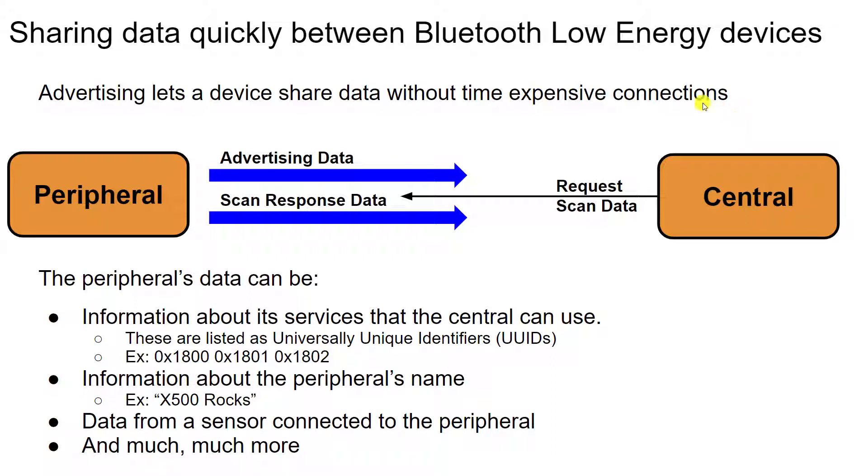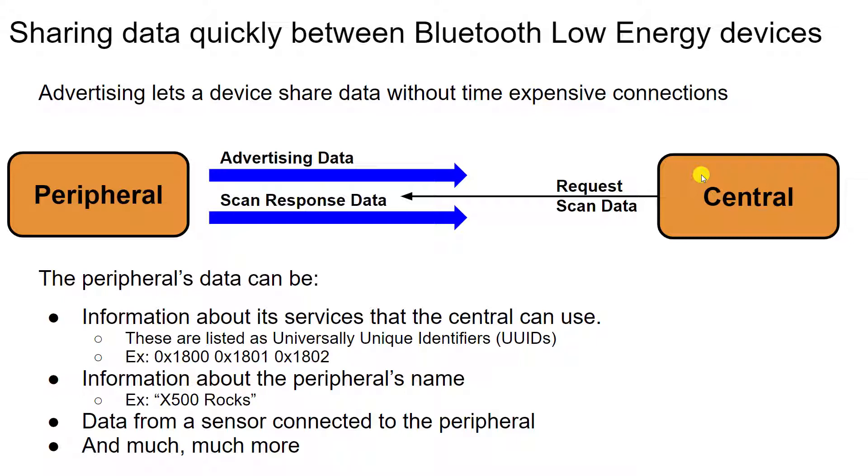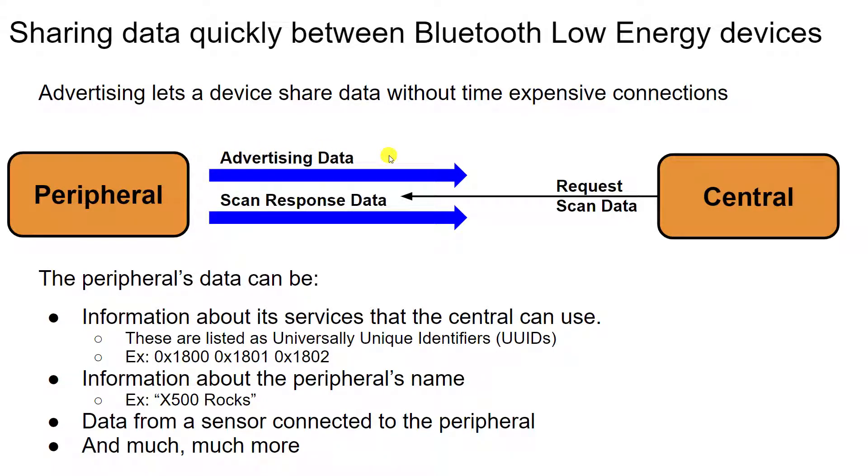Instead, what happens is one device, we'll call it a peripheral, starts just sending data. And another device, called the central, just listens and receives that data. But the central for certain peripherals can request additional data and get more data than what the peripheral can send in a single advertising packet.